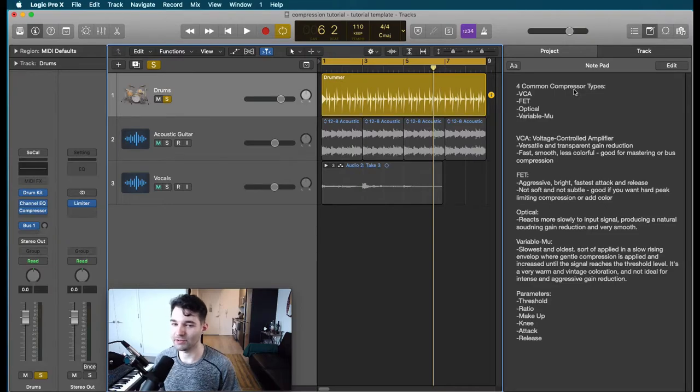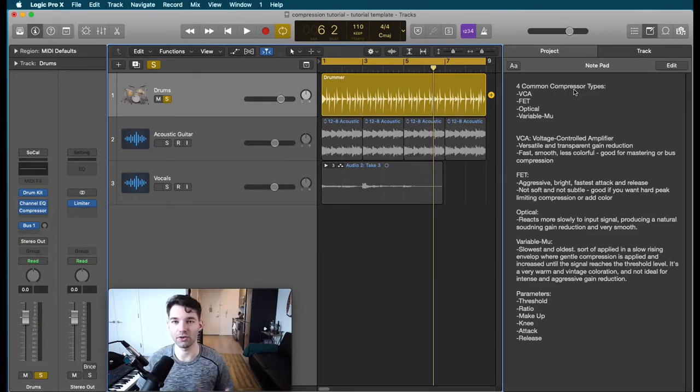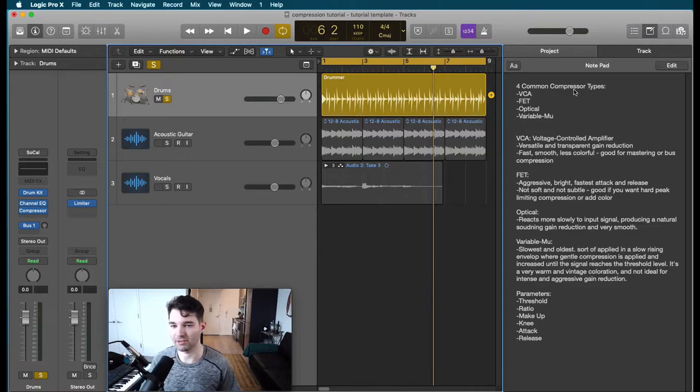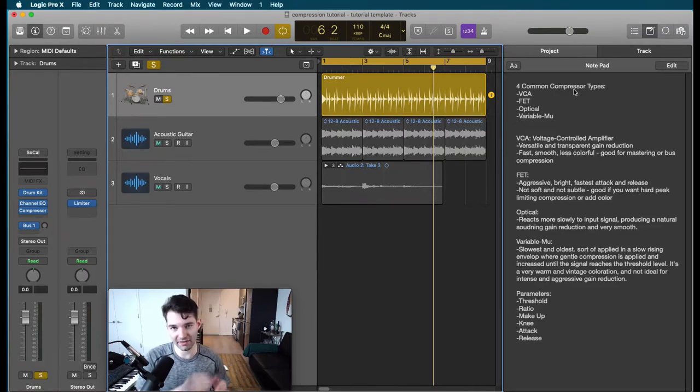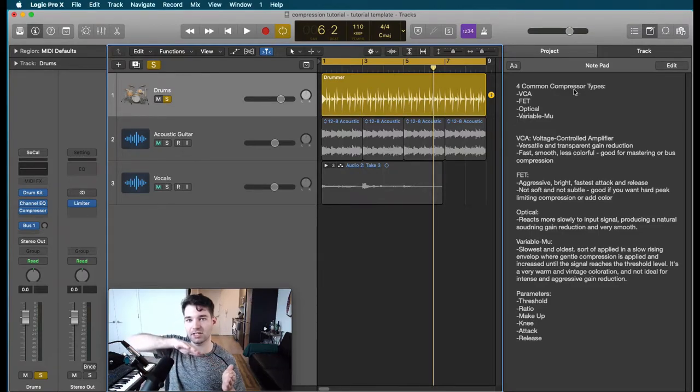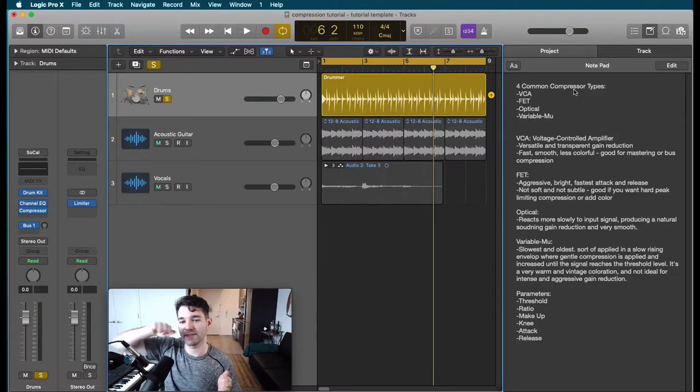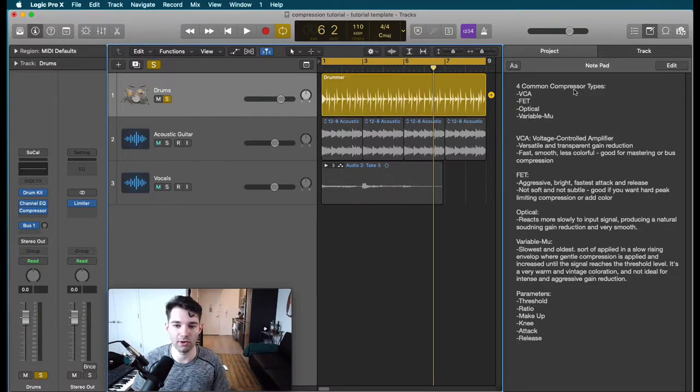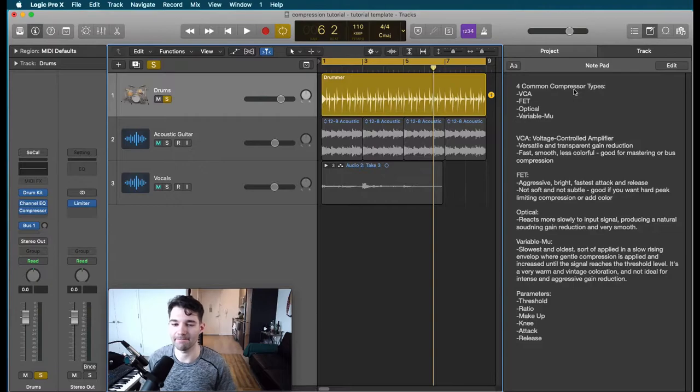The fourth common one is variable mu. This is sort of an older based in hardware type of compressor and it sort of has an envelope. So it's much slower than these other types. It's going to be very gentle, very warm, very vintage sounding.